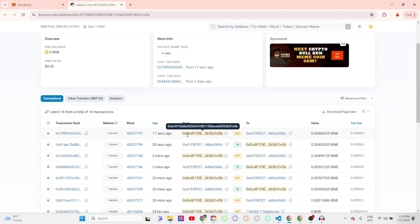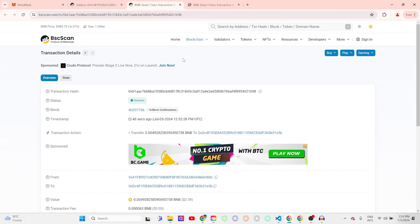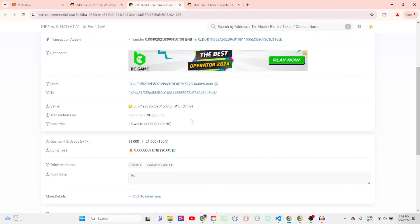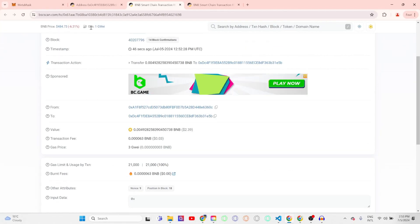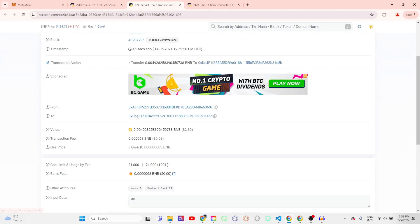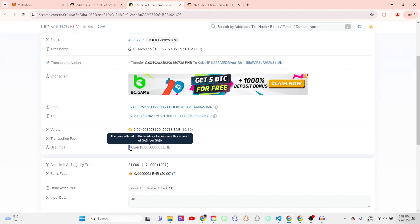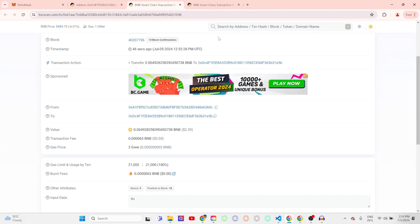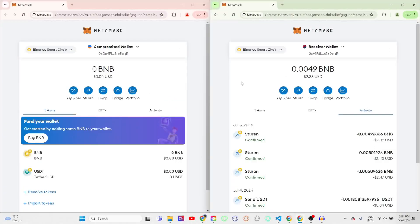Now this bot also comes with the custom gas price feature which will allow you to prioritize your transactions even further. The default gas price right now is one gwei, but our transactions are done at three times as much, which still comes down to only be three cents, but it does help in prioritizing your transaction.